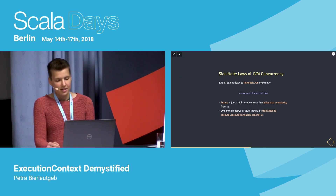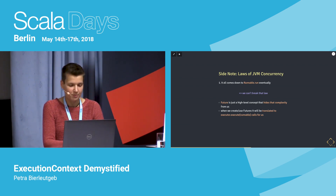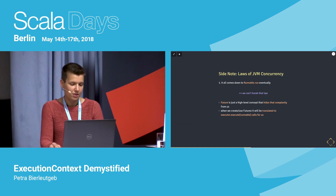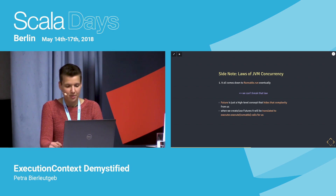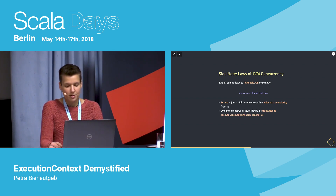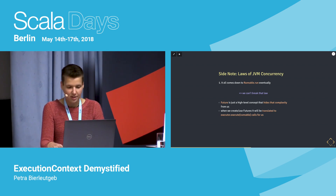Let's take a look at some JVM concurrency laws. No matter what high-level concepts you're using, it all comes down to Runnable.run eventually — and Future helps us hide that complexity. When you create and use futures, there is no magic. Down in the Scala implementation, the Future will eventually be translated to a Runnable, and that Runnable will be executed on the ExecutionContext that you pass to your Future.